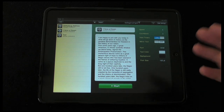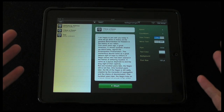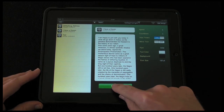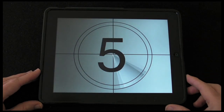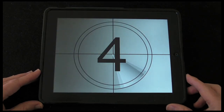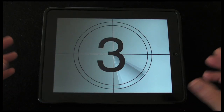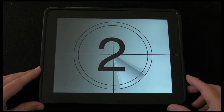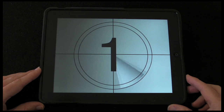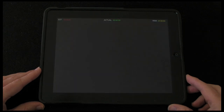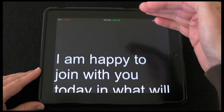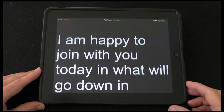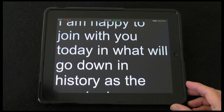When you're ready to start, you just tap the start button. This gives you your predetermined countdown — we had it set to five seconds. And then it starts scrolling the text up the screen, so you read along.